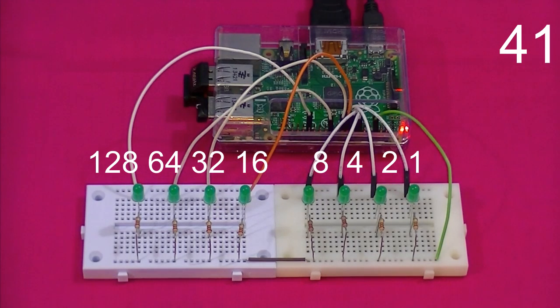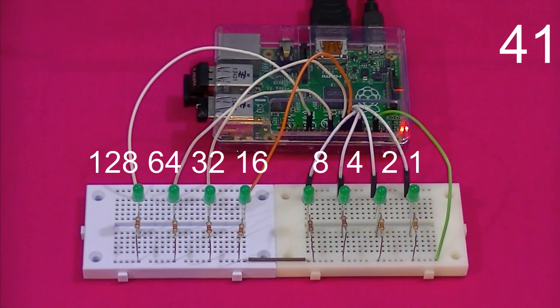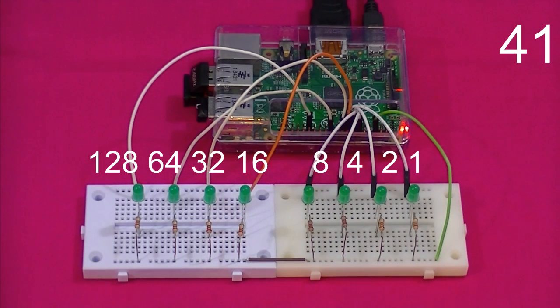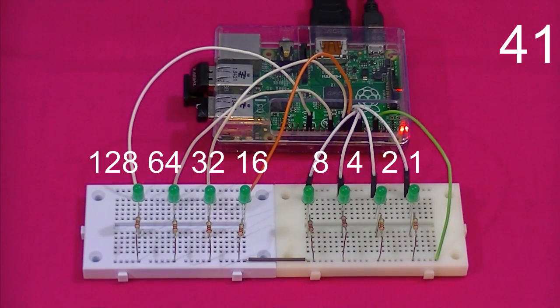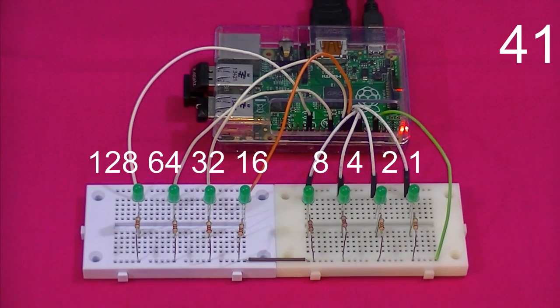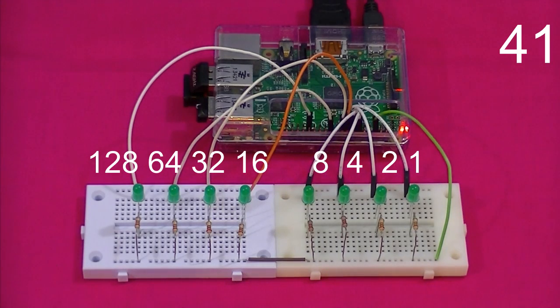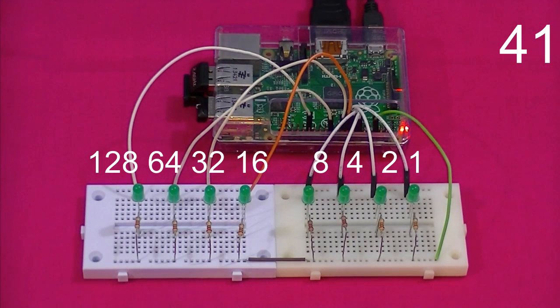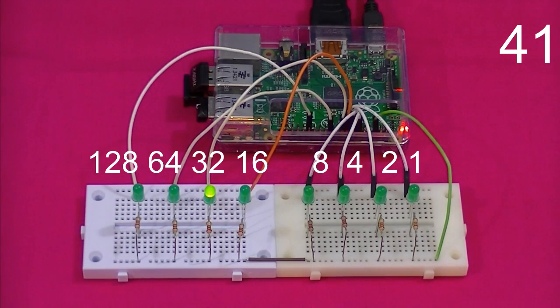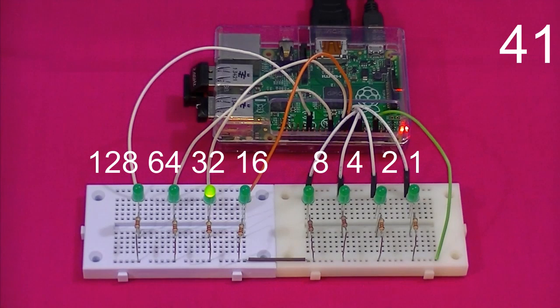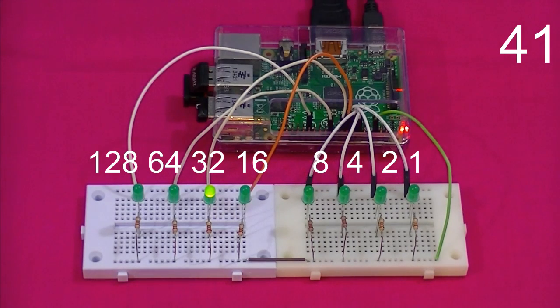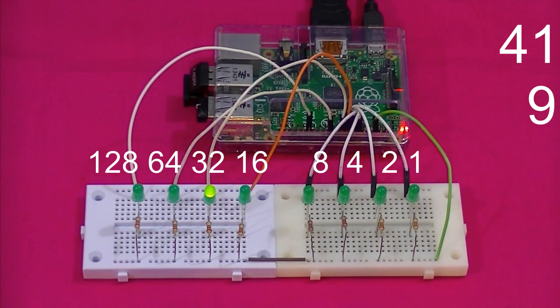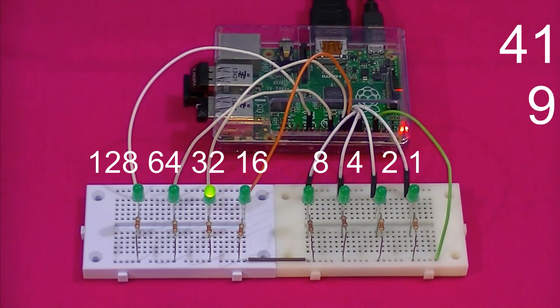The decimal number the Raspberry Pi has generated is 41. To convert a decimal number to binary. The first thing we need to do is find the largest bit value that will go into the decimal value. Which is 32. And we set the bit representing 32 to 1. We then need to subtract 32 from 41. Which equals 9. And repeat the process again until we reach 0.